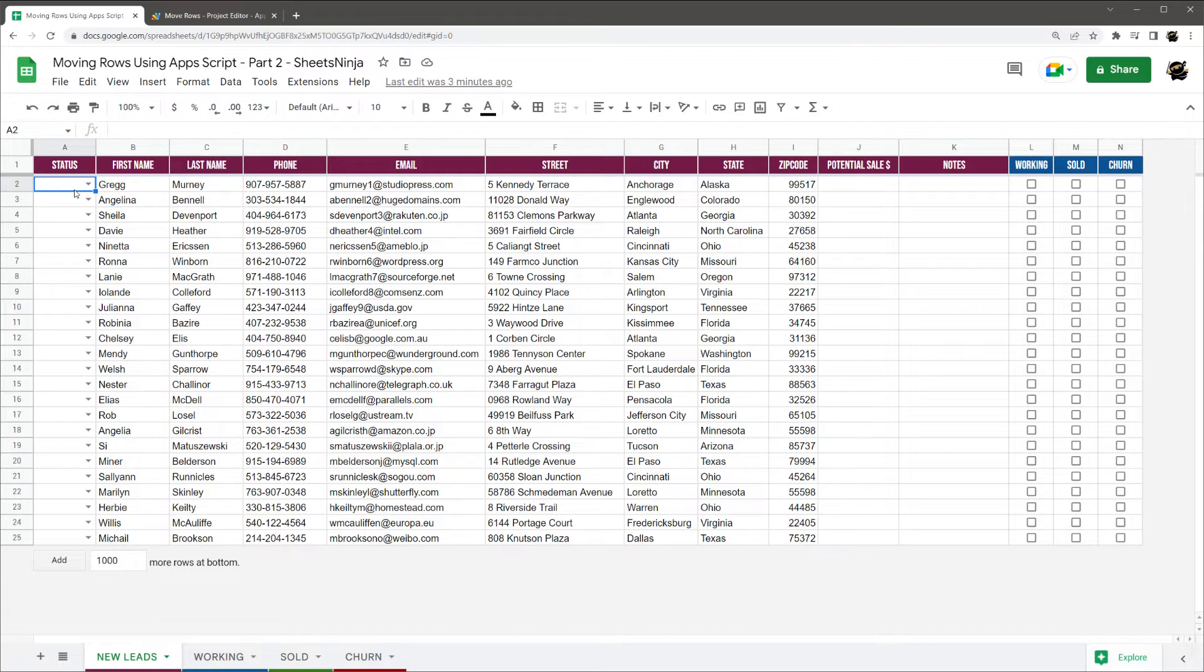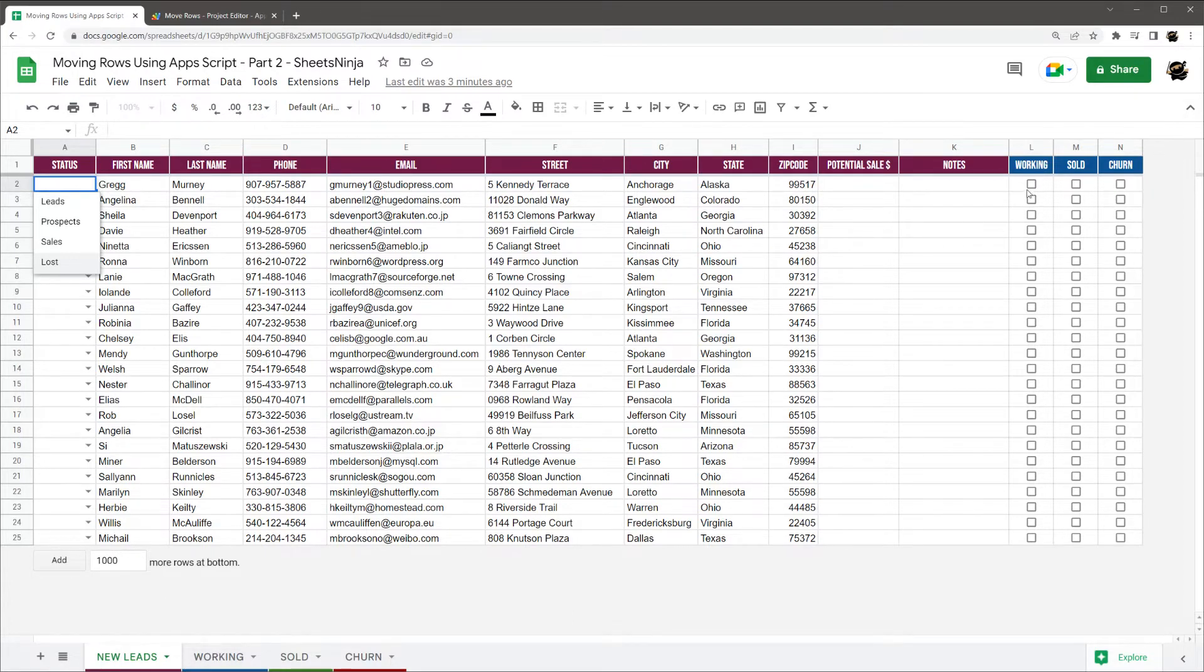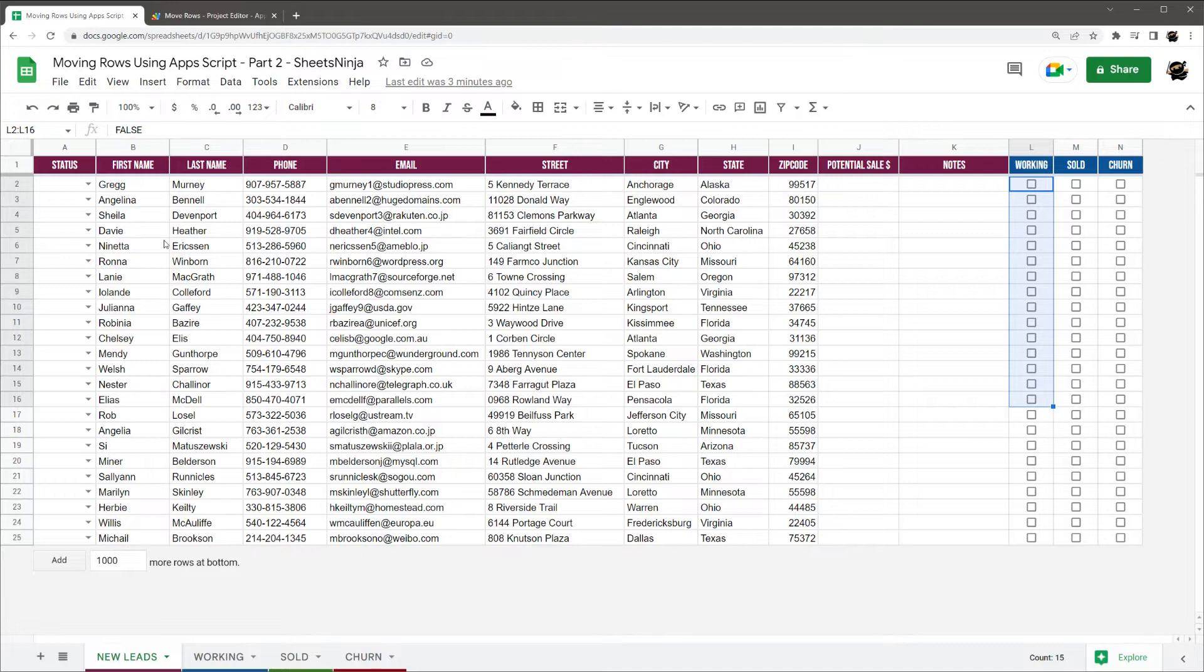So today we're going to go to the next level. I'm going to show you how to move rows if the value in the dropdown is not the same as the tab names. We'll look at moving based on a checkbox being selected, adding a date or timestamp when you move the data, sending an email alert when a row gets moved, and also look at triggers where the script will work for anyone using the Google Sheet without having authorized a script for each person.